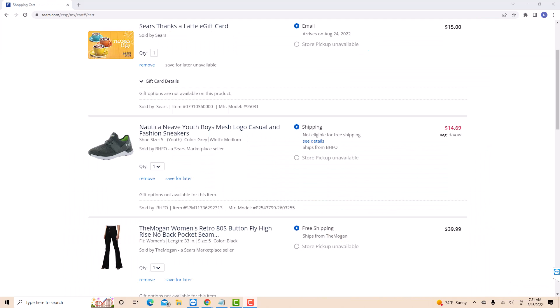On this page, you will see the items on your cart. Under the item you wish to remove, you will see a remove button. Click on the remove button.